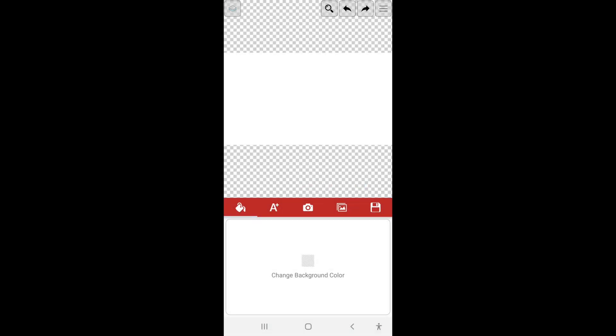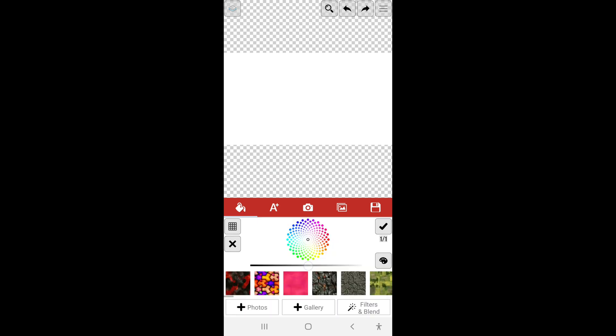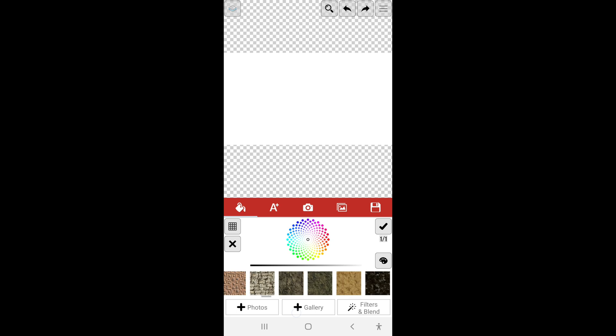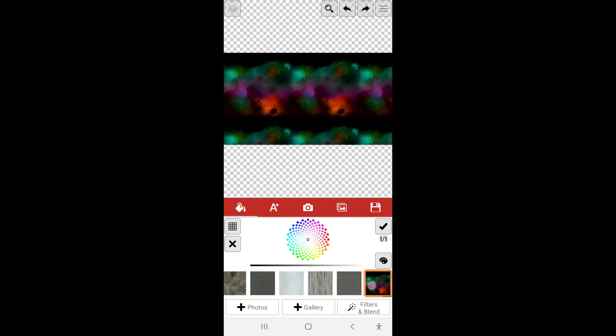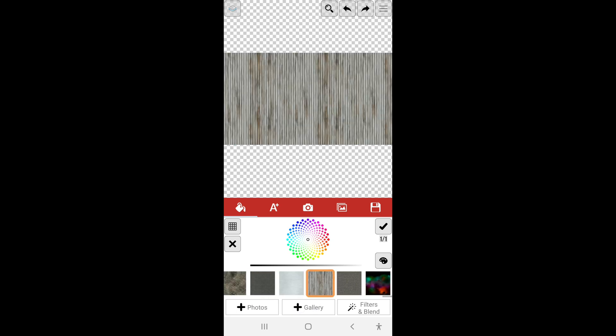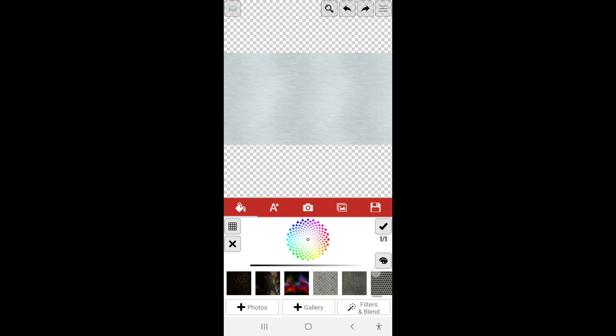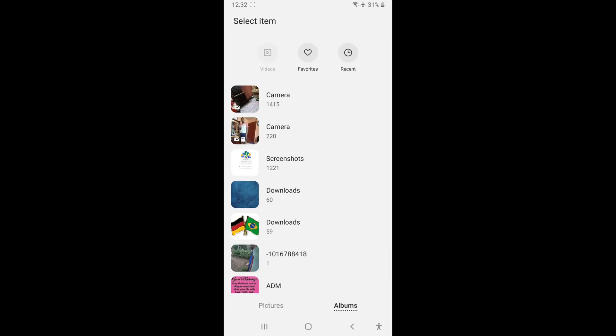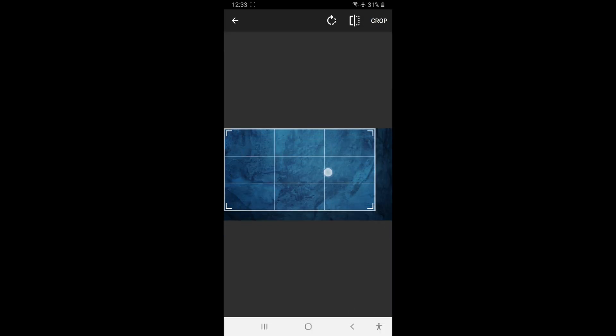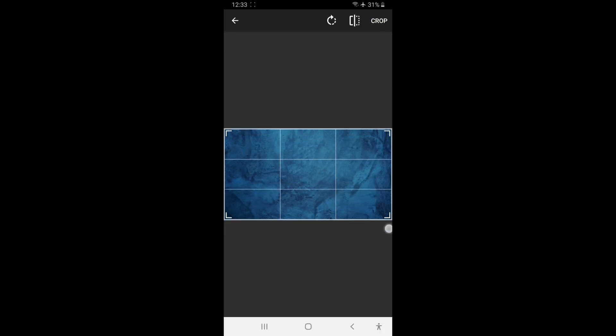There are options below that say change background color. You're going to select that one and there are a lot of pre-loaded backgrounds here that you can select whichever one you want, or you can select gallery to load one that you already downloaded or one that you made. I'm going to select this one and just crop it.